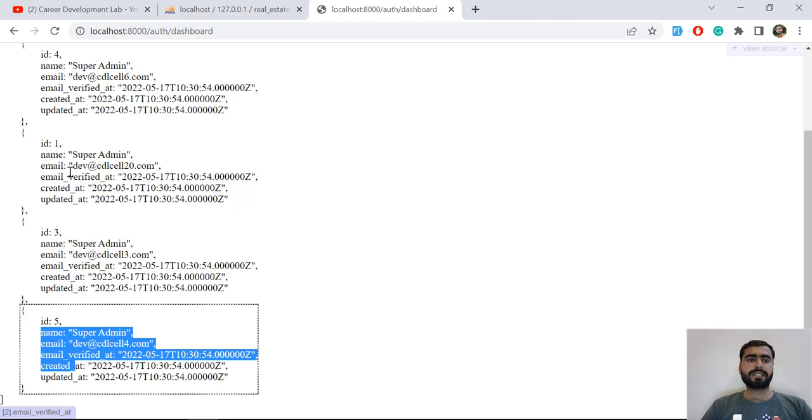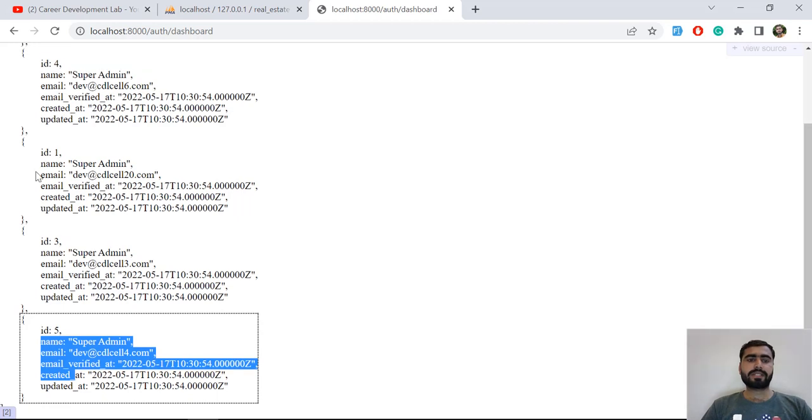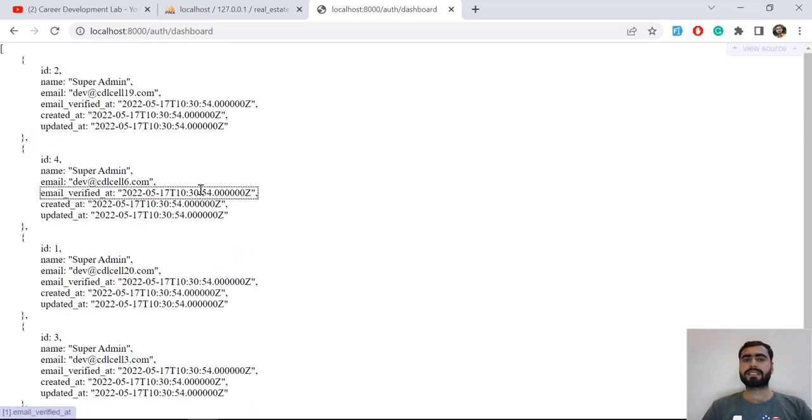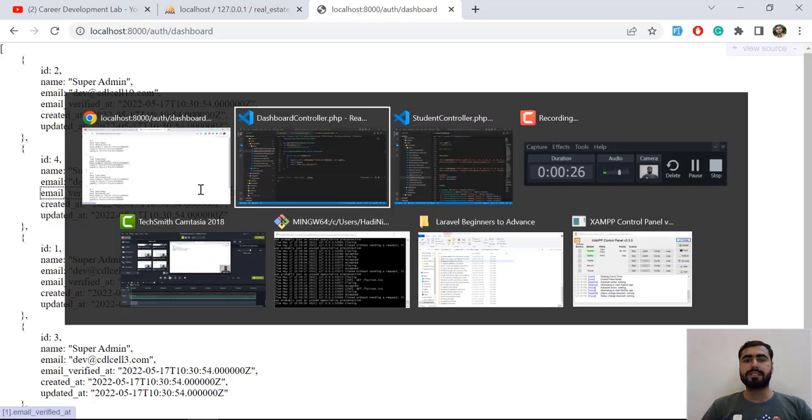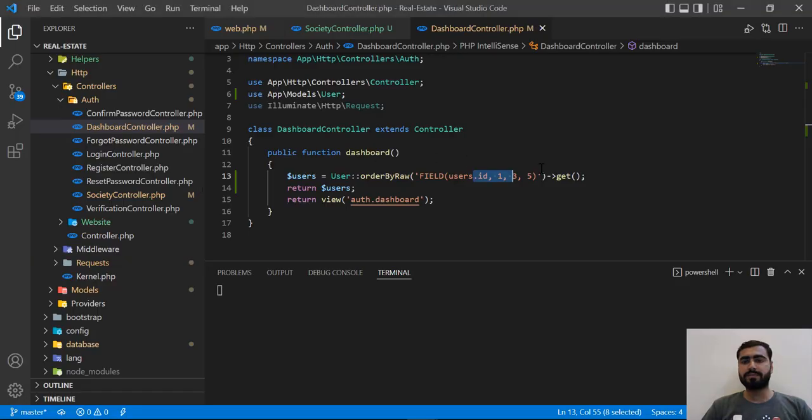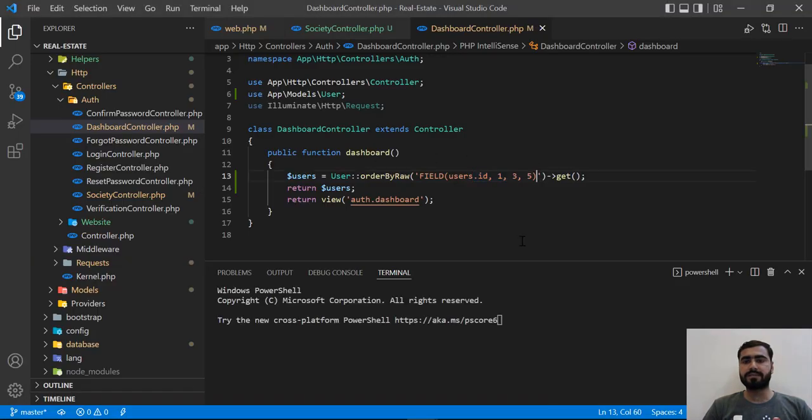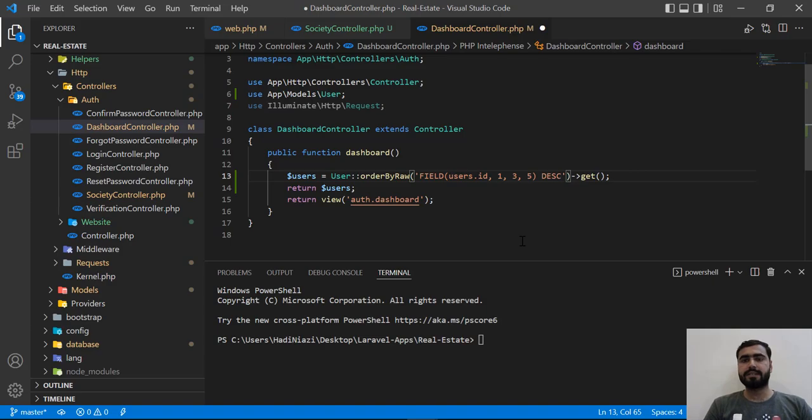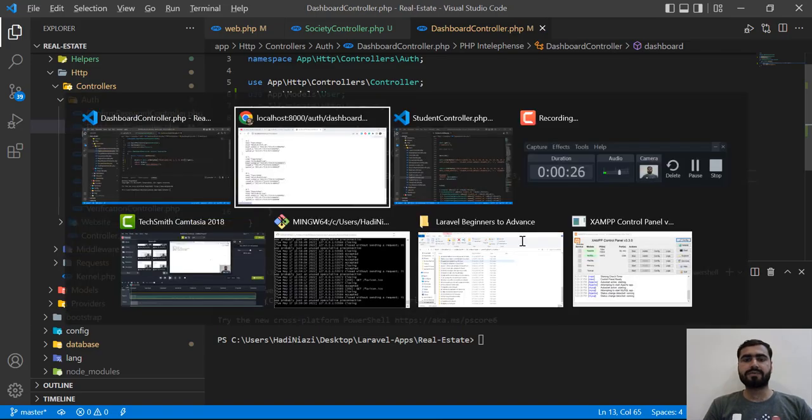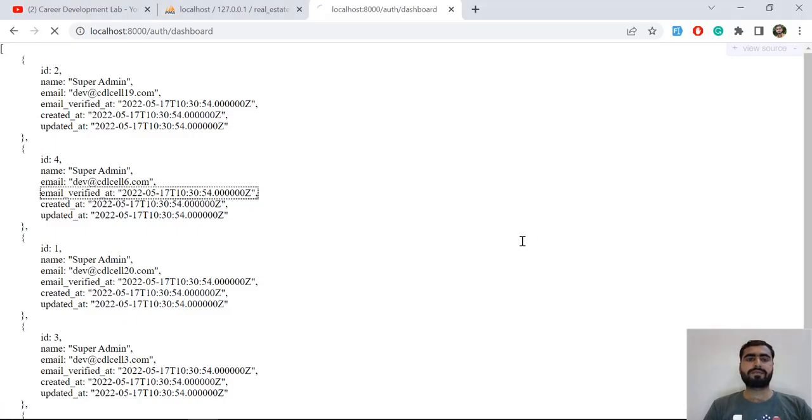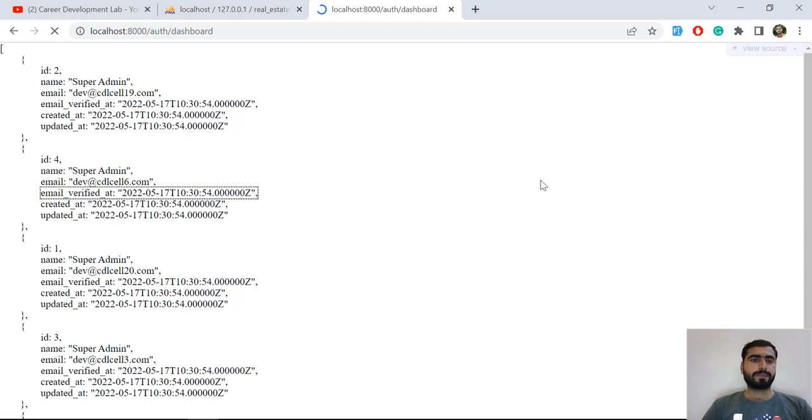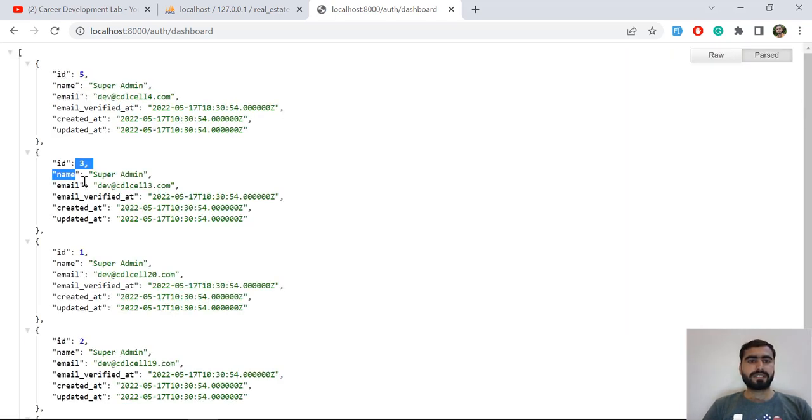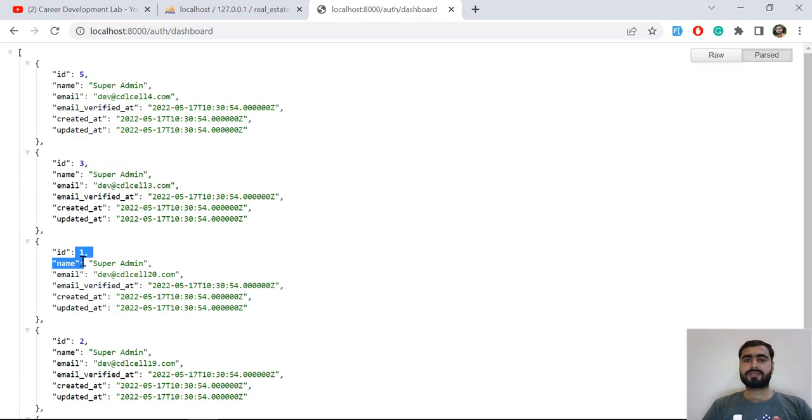So how can we add this at the top? Let me add descendant here. Save this one and give it a refresh. Now it's going to sort it from the top to down. It's five, three, and one. So it's sorting them from the right-hand side, not from the left-hand side.